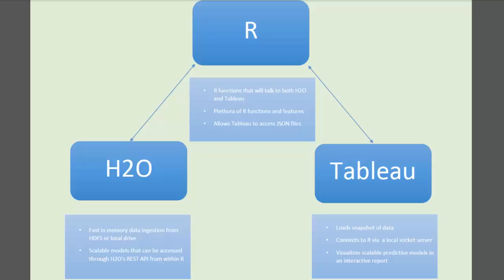H2O from 0xData is a fast in-memory machine learning platform that can ingest datasets from HDFS or from your local drive and create scalable models that can be accessed through H2O's REST API from within R.